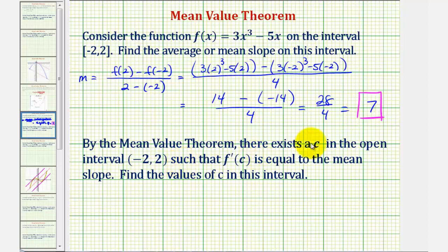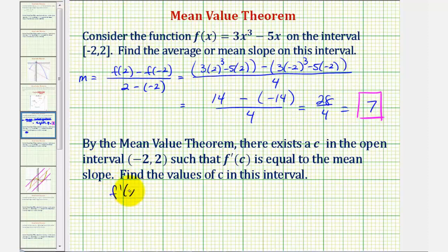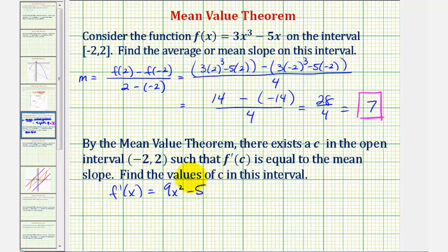Now our goal is to find the values of c in this open interval where f prime of c would be equal to 7. To do this, we'll find the derivative function, set it equal to 7, and solve for x. So f prime of x is going to be equal to the derivative of 3x to the third, that would be 9x squared, minus the derivative of 5x, that would be minus 5. We want to know when this would be equal to 7.